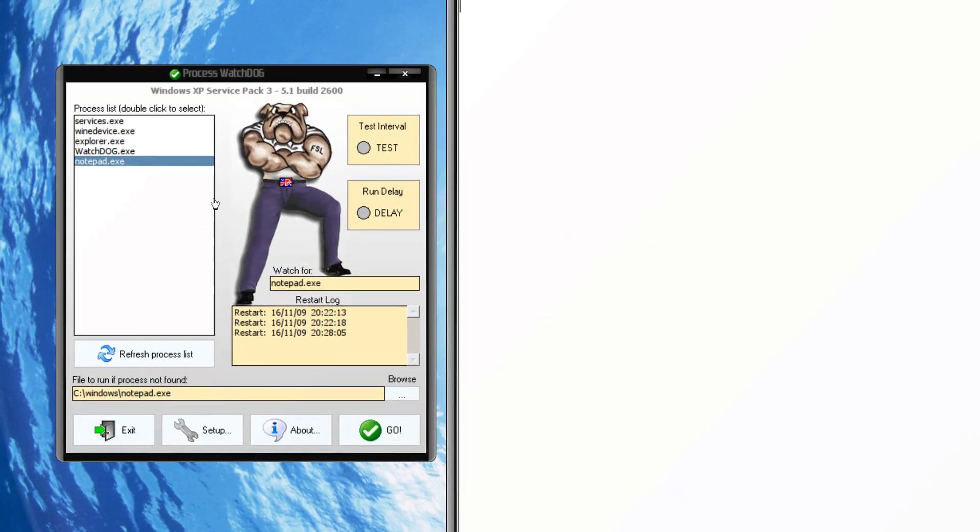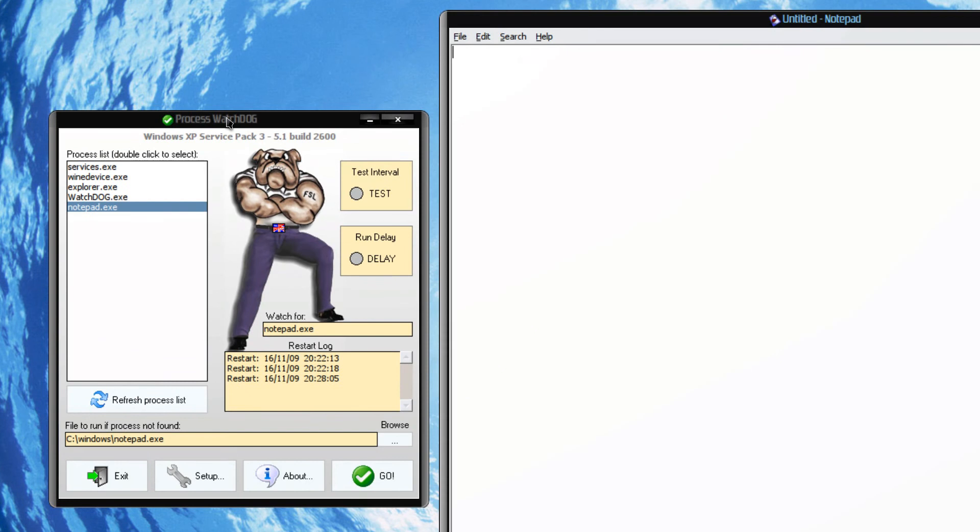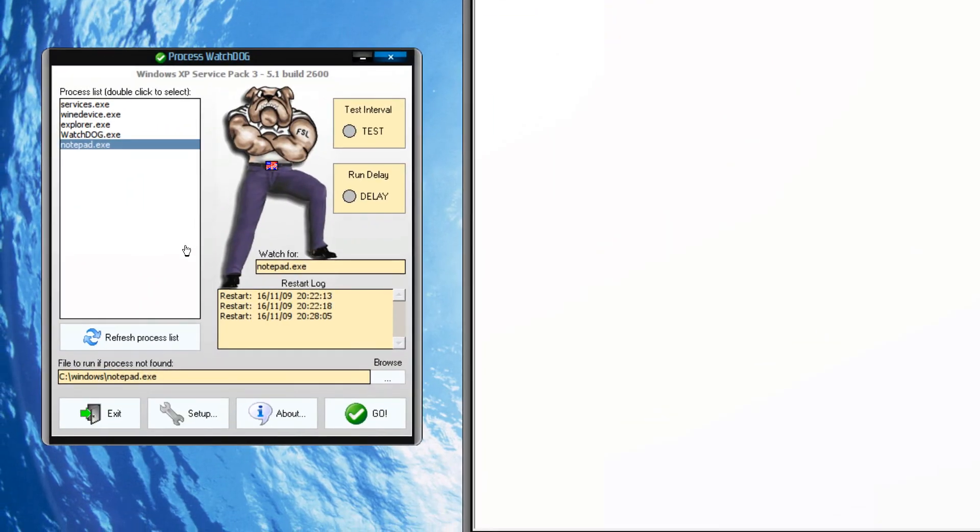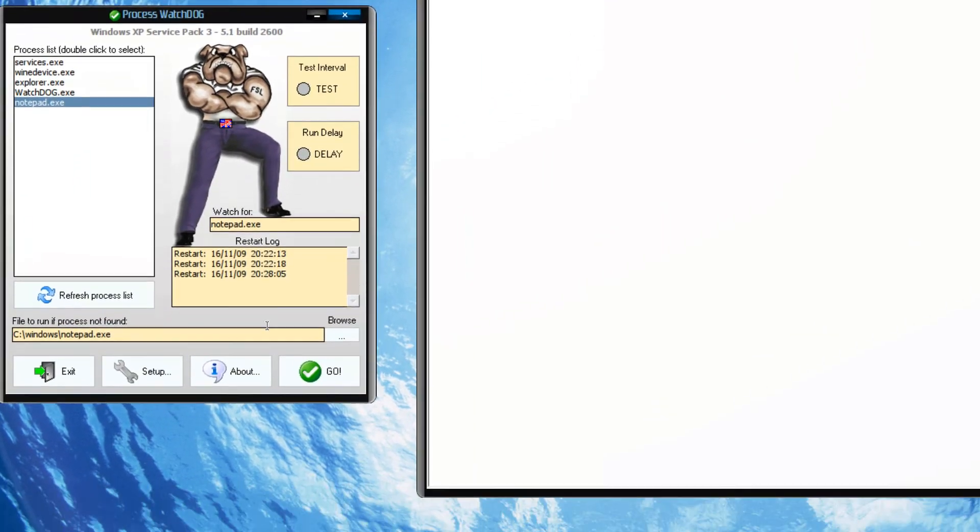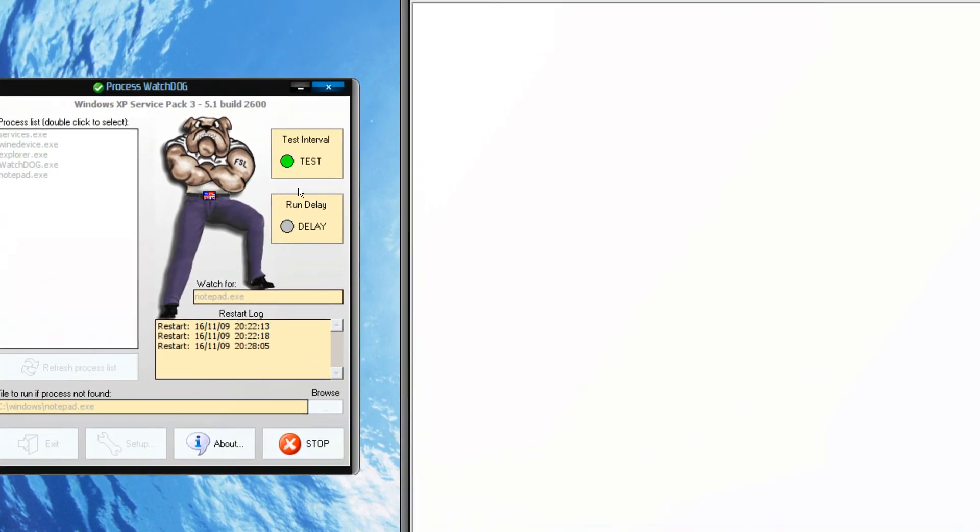So you could do torrent with this program. And OK, I will just start. Go.